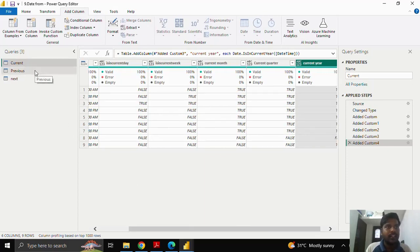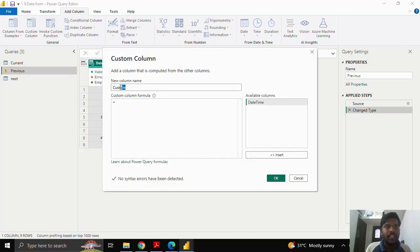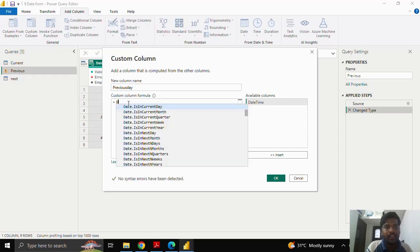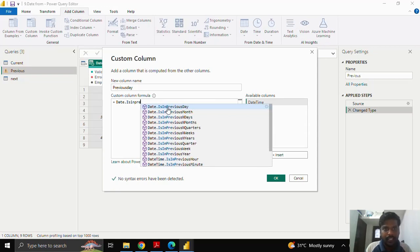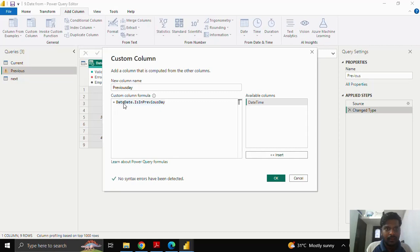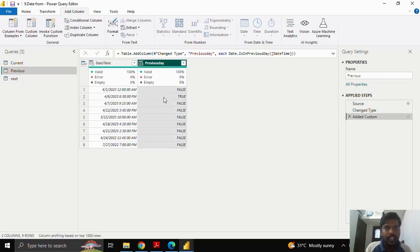Similarly, let us see a few examples for the previous and next periods. I'll go to the previous sample dates — here I have a few sample dates as examples. I'll go to Add Column, create a Custom Column. We are checking previous dates, so I'll type 'previous day'. I'll use the 'Date.IsInPreviousDay' function, open the parenthesis, insert the date column, close the parenthesis, and click OK.